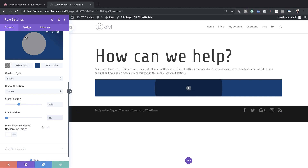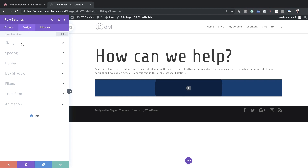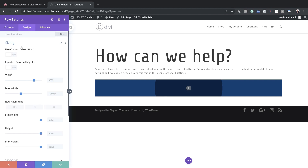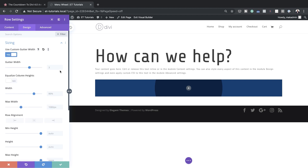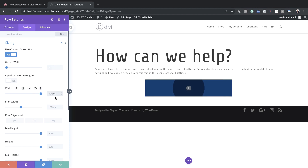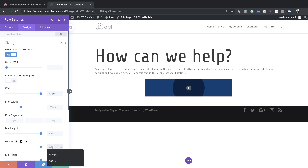Now we need further adjustments. Let's go to the Design tab and click on Sizing. First we're going to set our gutter width — make sure Use Custom Gutter Width is set to Yes and set it to 1. The gutter width is the space between columns, which is why we're setting it to 1. Next, set the width to 500 pixels — make sure you include the px unit. Then set the height to 500 as well.